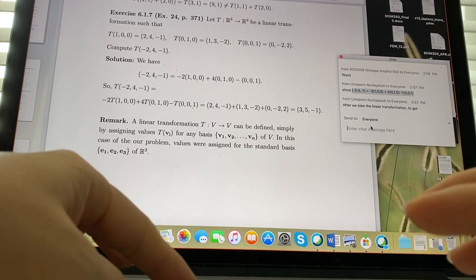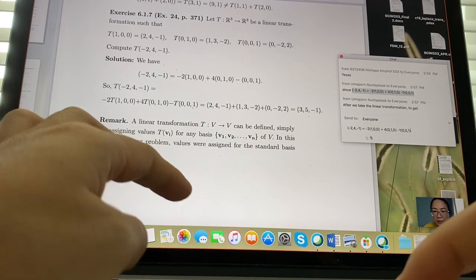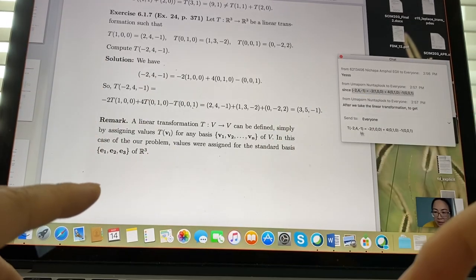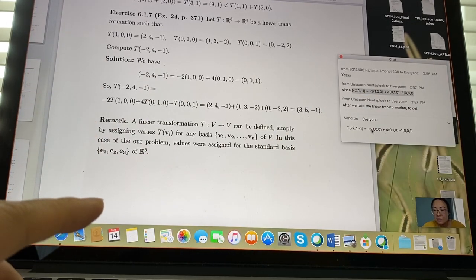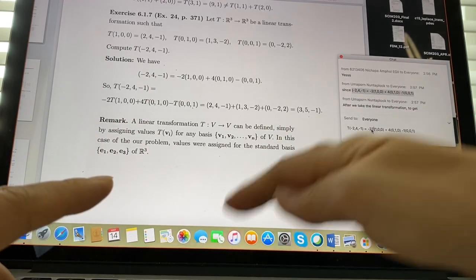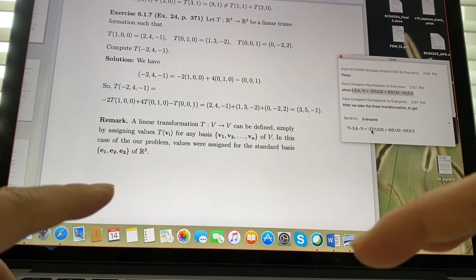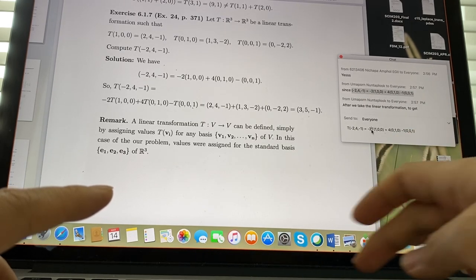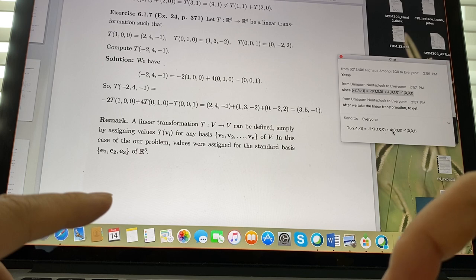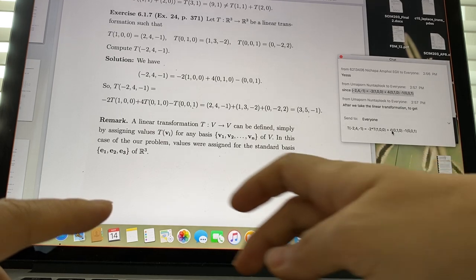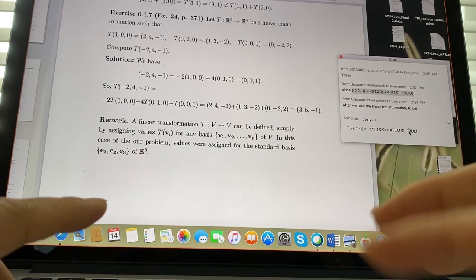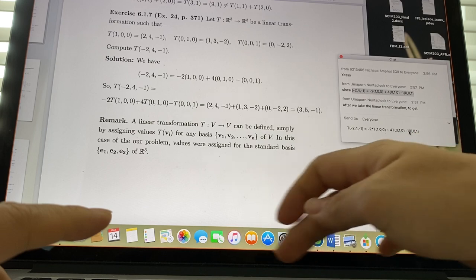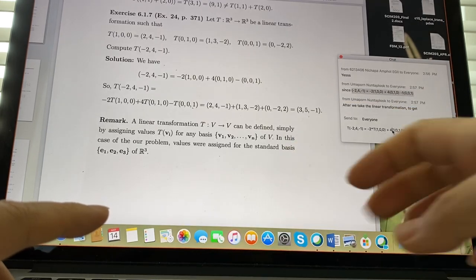Good question — that was a typo. The correct expression should be: T(-2,4,-1) = (-2)·T(1,0,0) + 4·T(0,1,0) + (-1)·T(0,0,1). The scalar coefficients must multiply each basis transformation.